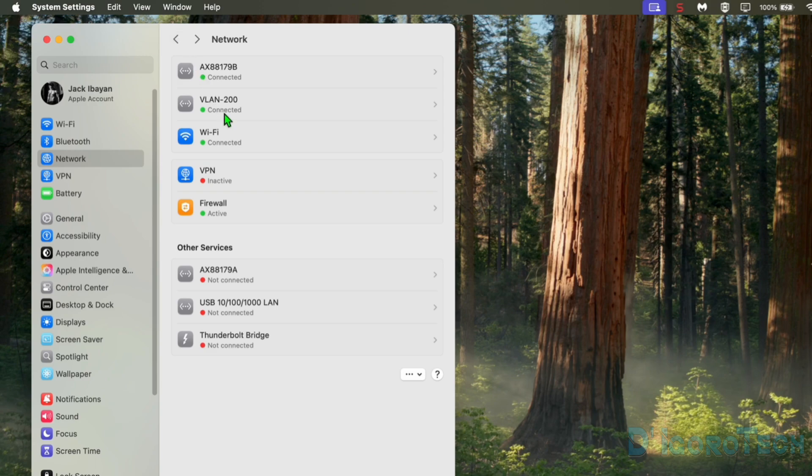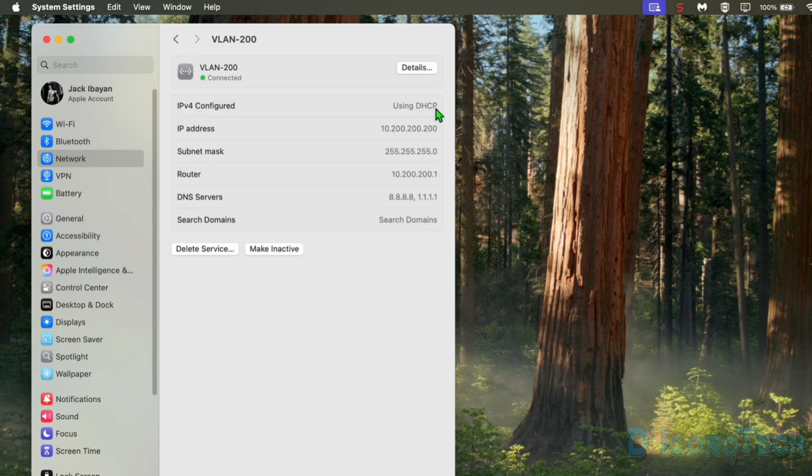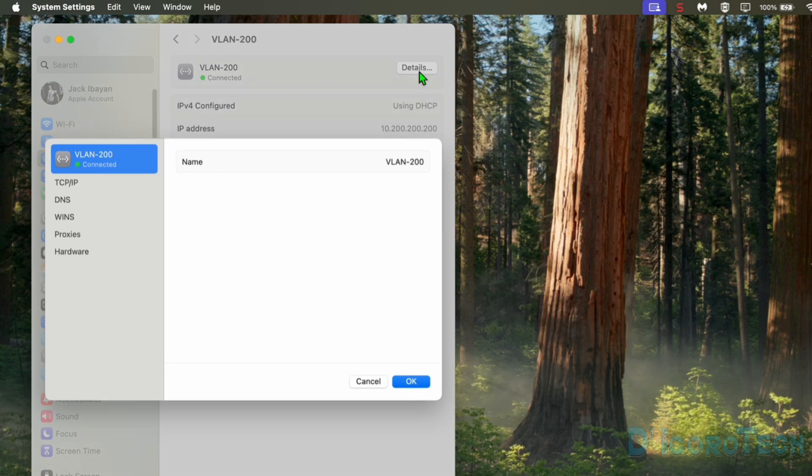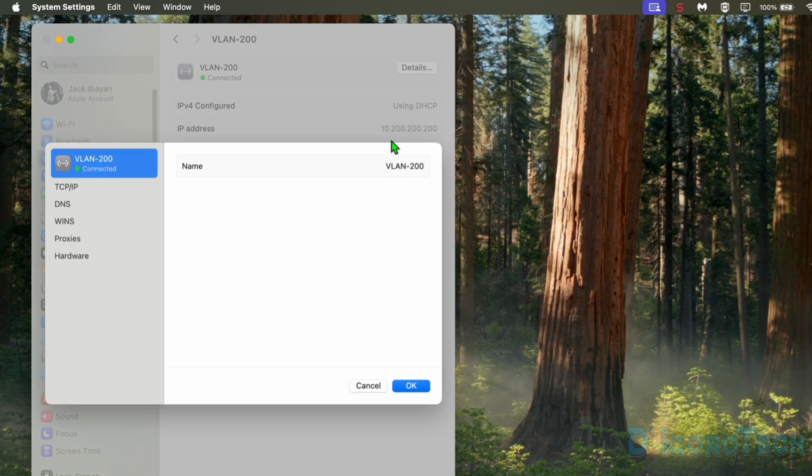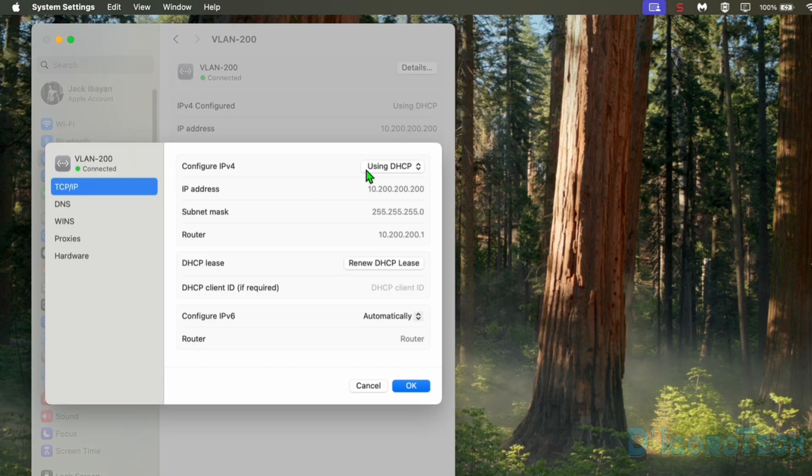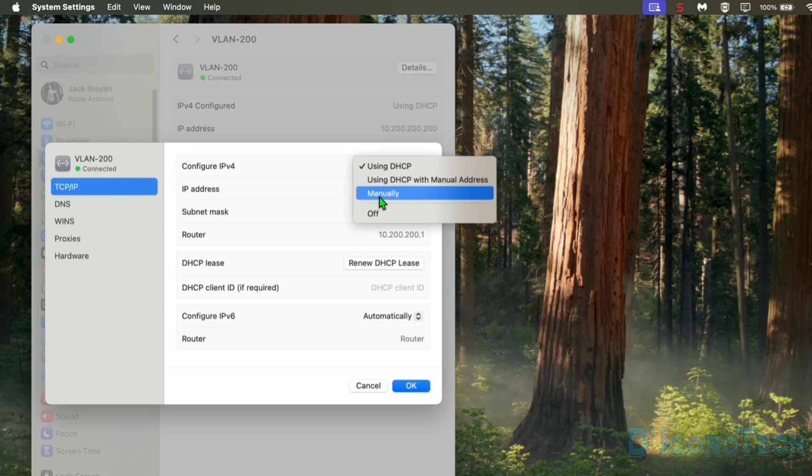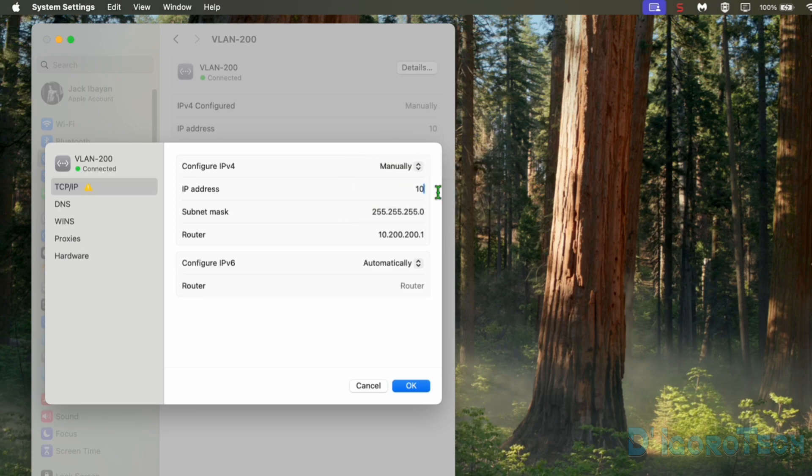Again, we need to select the VLAN. Go to details. Choose TCP IP. Choose the addressing mode to manually. Enter the IP address you prefer. Make sure it's on the same subnet with VLAN 200. Make sure to enter the correct details or else you cannot access the VLAN 200 network.